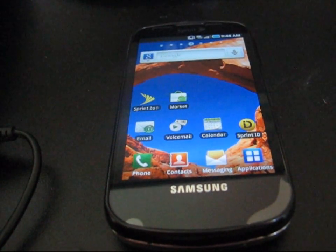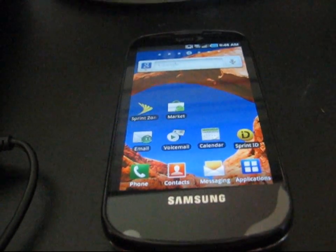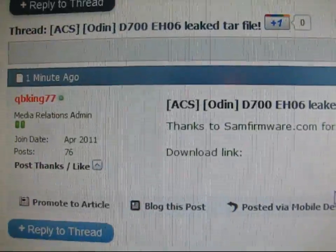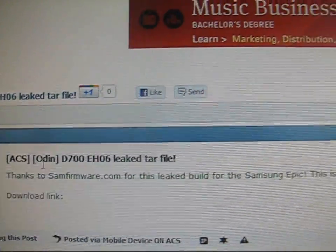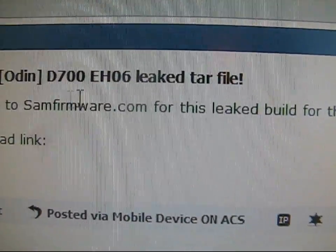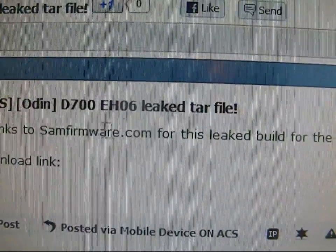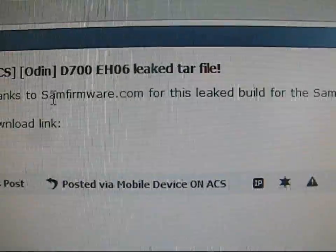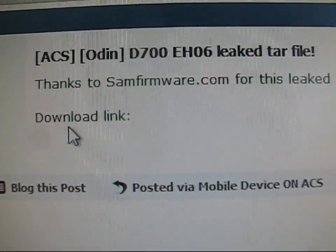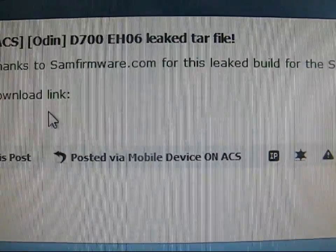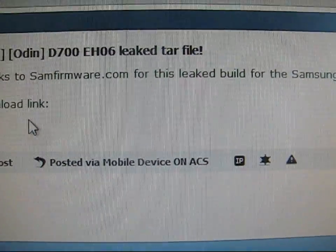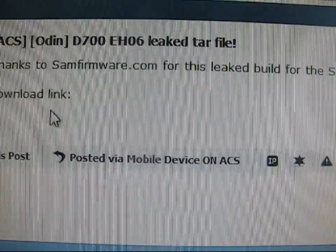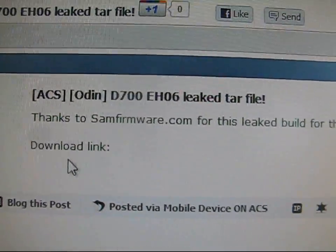What you're going to need to do is click on the link in the description. I'll take you to the Android Creative Syndicate forum. I actually posted this for you guys. Big thanks to SamFirmware.com for the leak. Download link hasn't been posted yet. I'm actually in the process of uploading it right now, so by the time the video is up, the download link will be there.